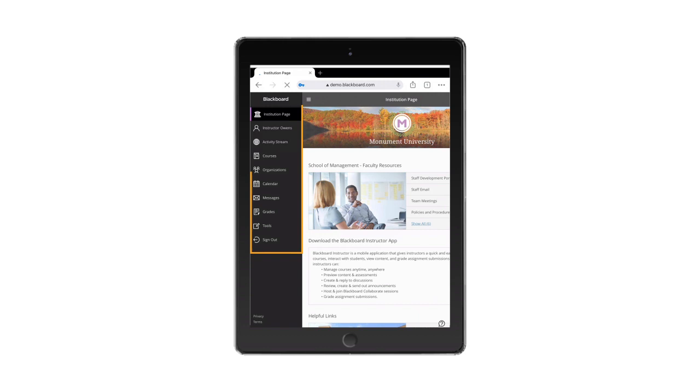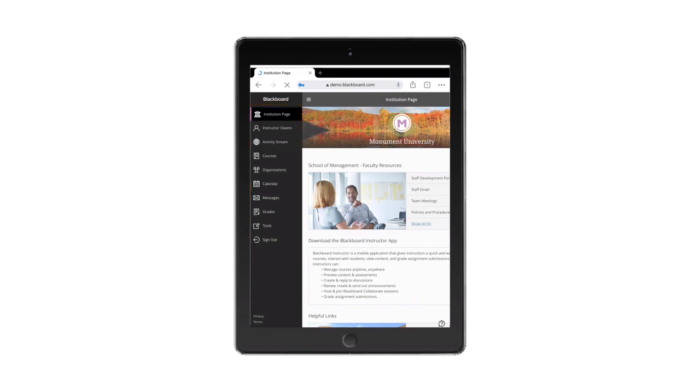Base Navigation's clean, updated user interface enables instructors and students to navigate and access Blackboard Learn course content and insights quickly and easily. It highlights what's new and what's due and offers valuable insights into student performance, all without changing the course environment.